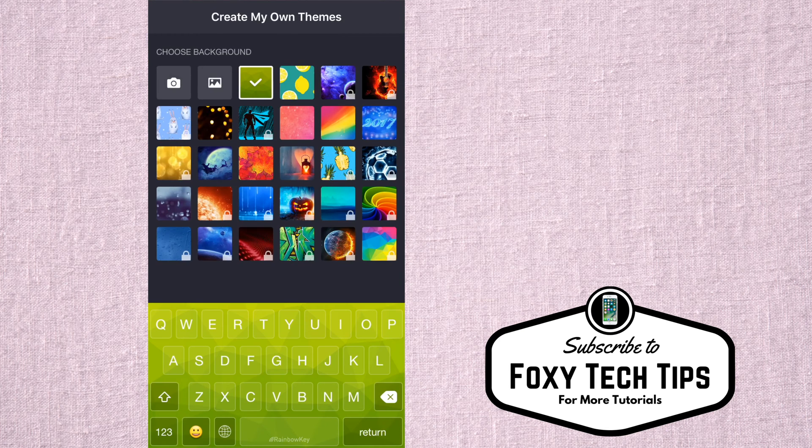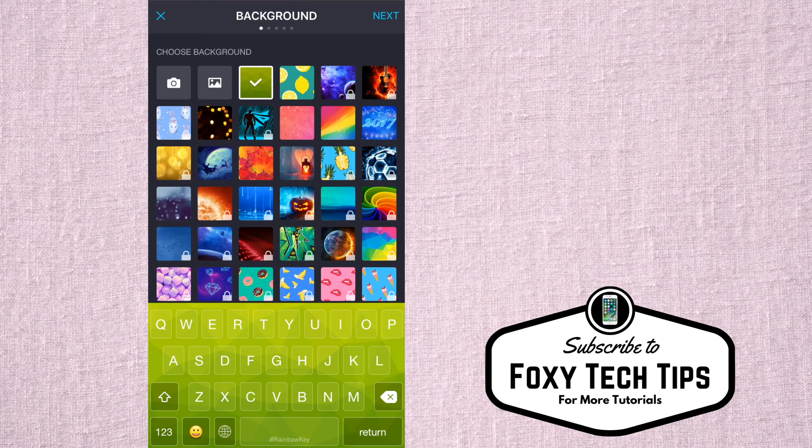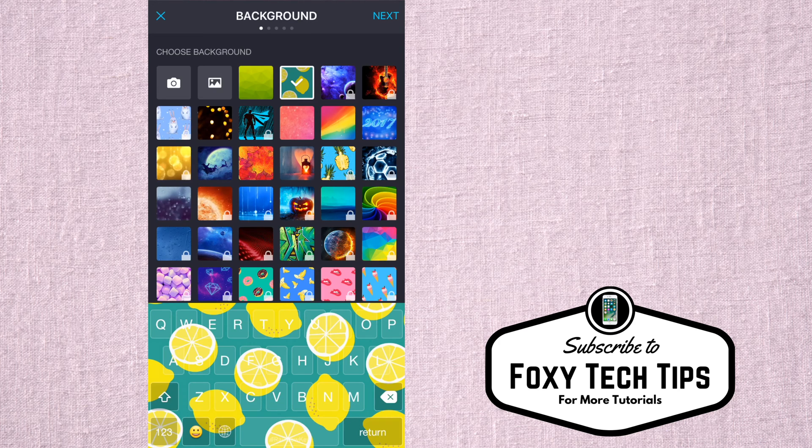Now you can choose a background image from a list, or upload your own photos to use. There are many to choose from.